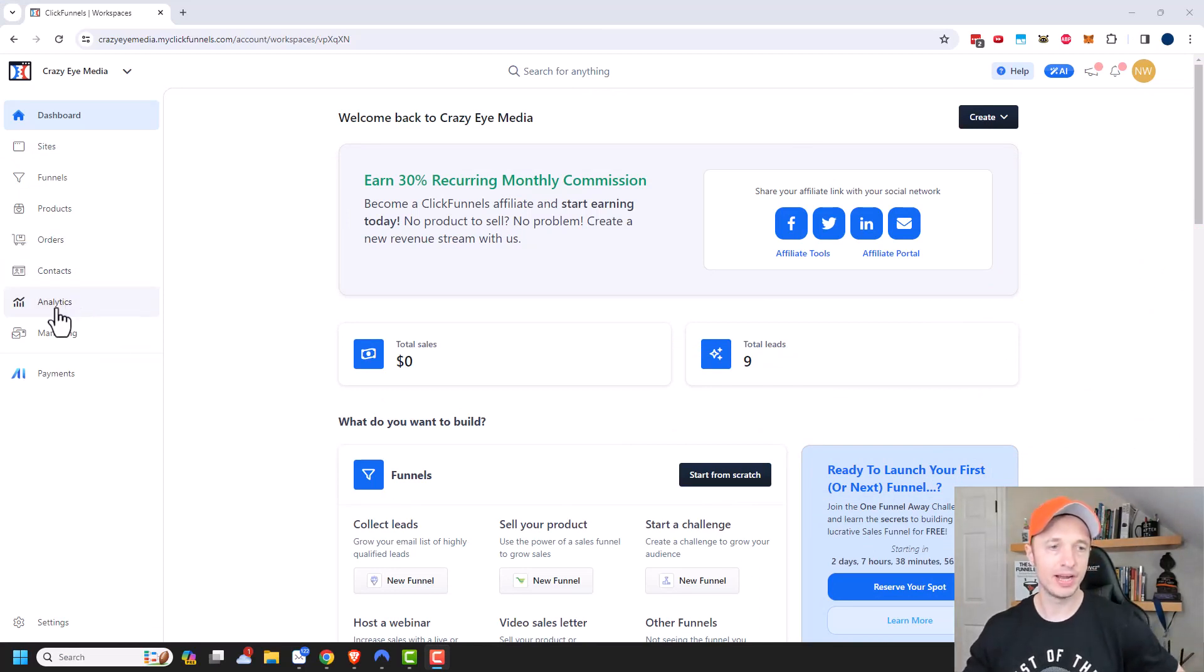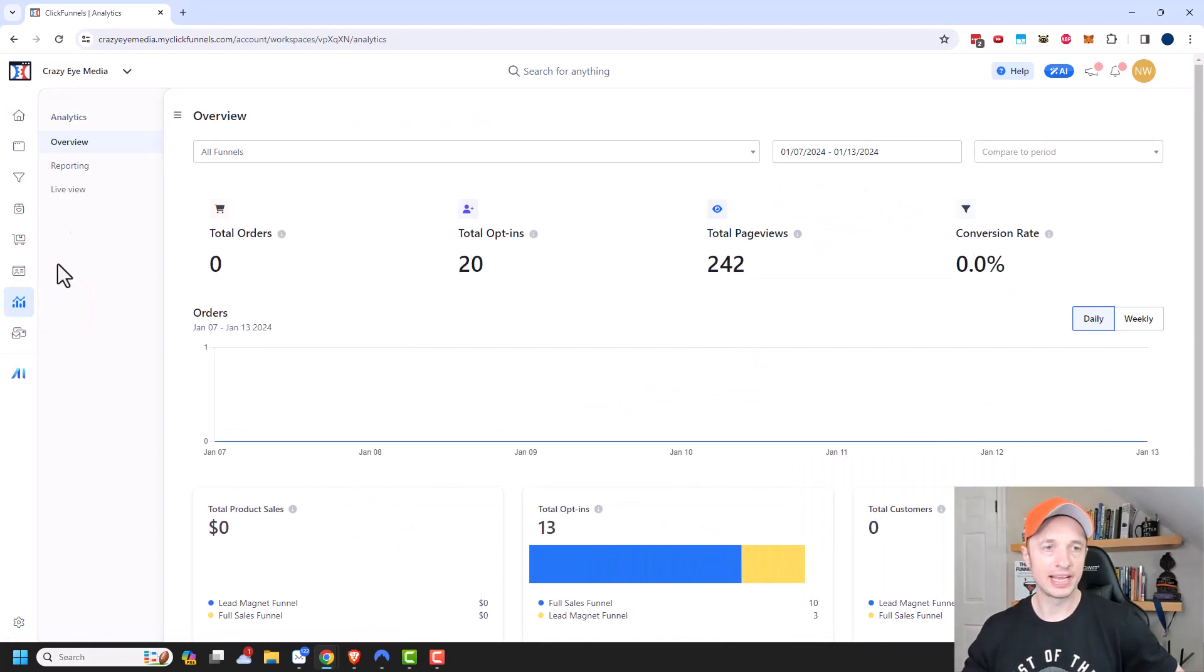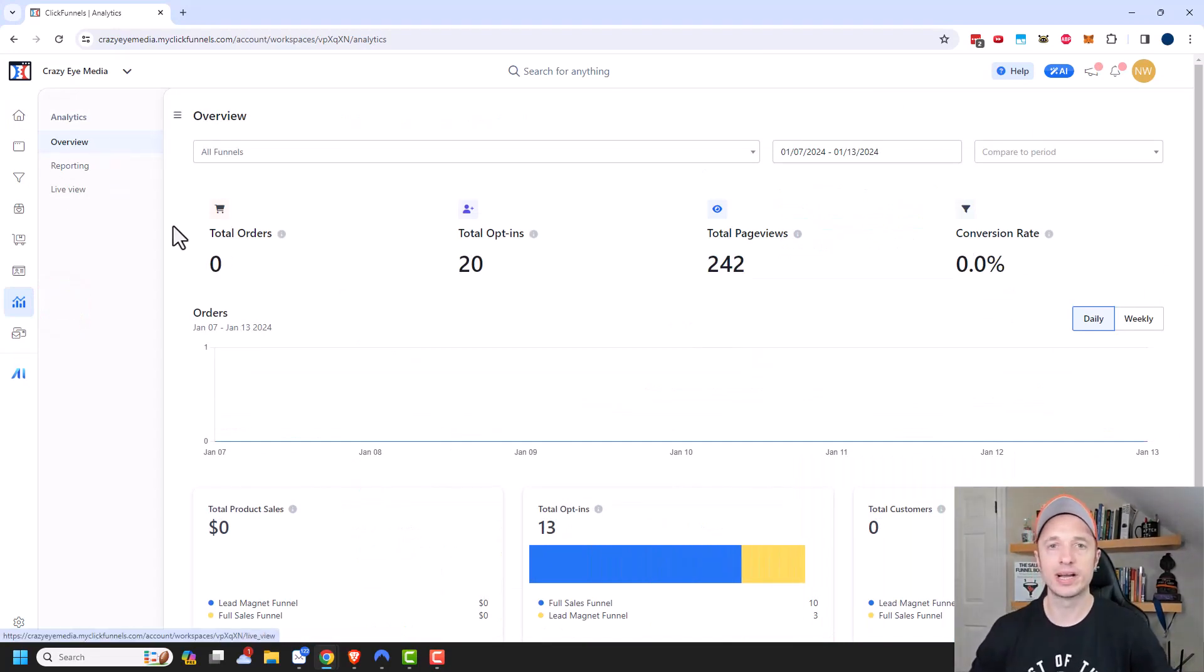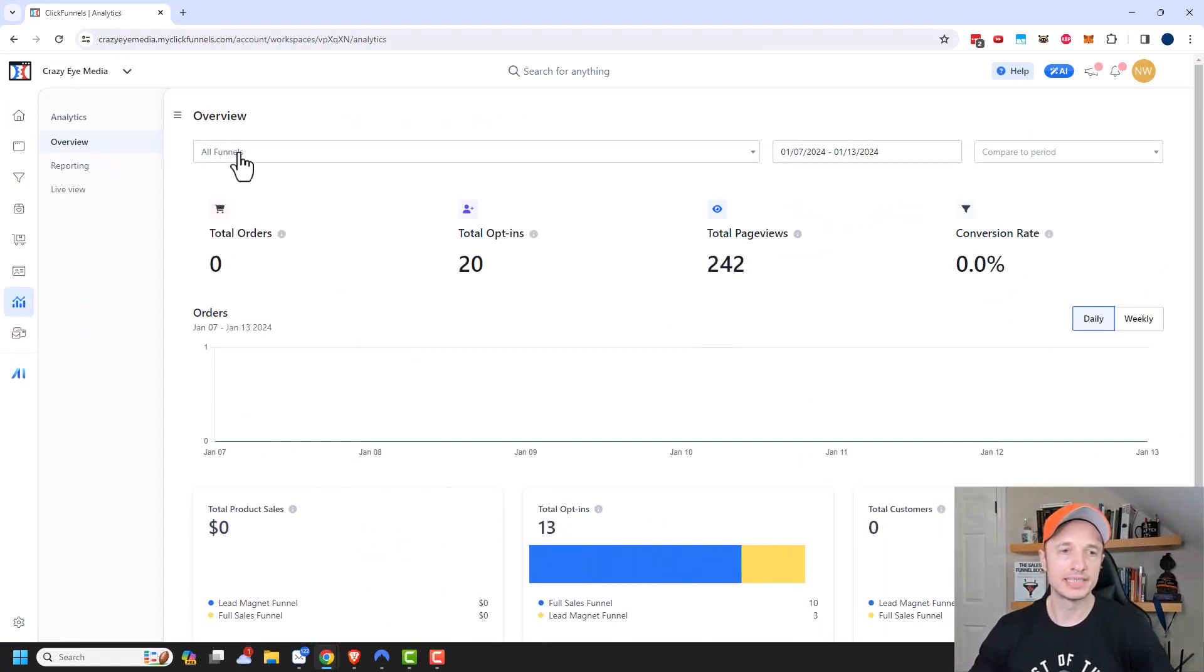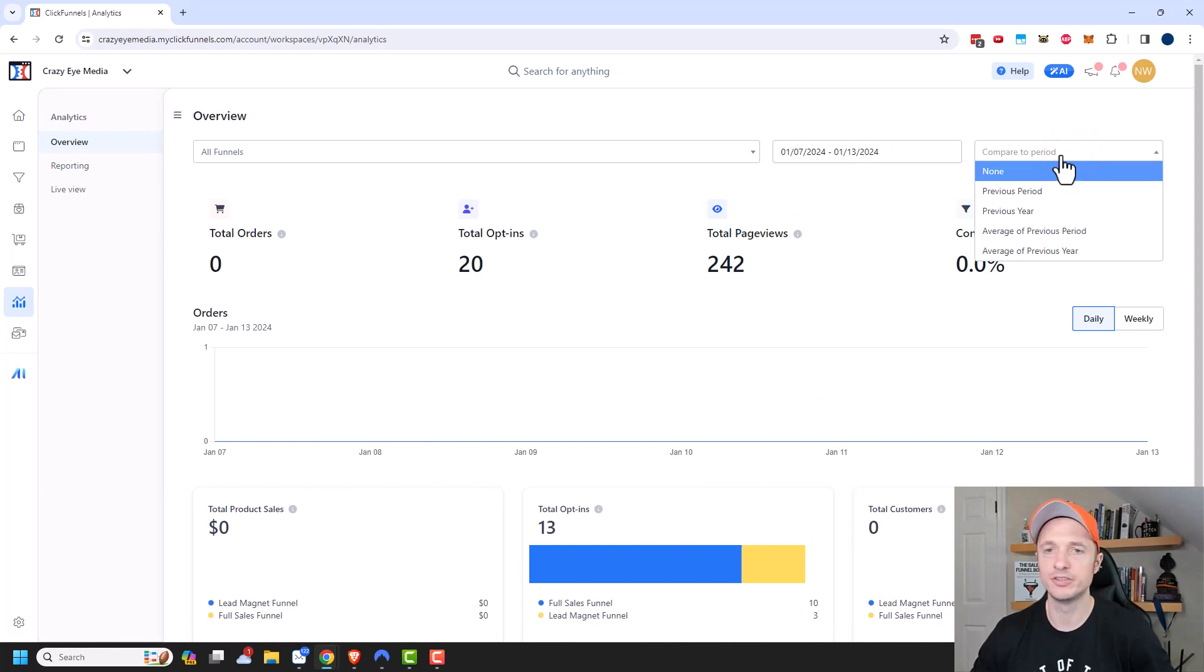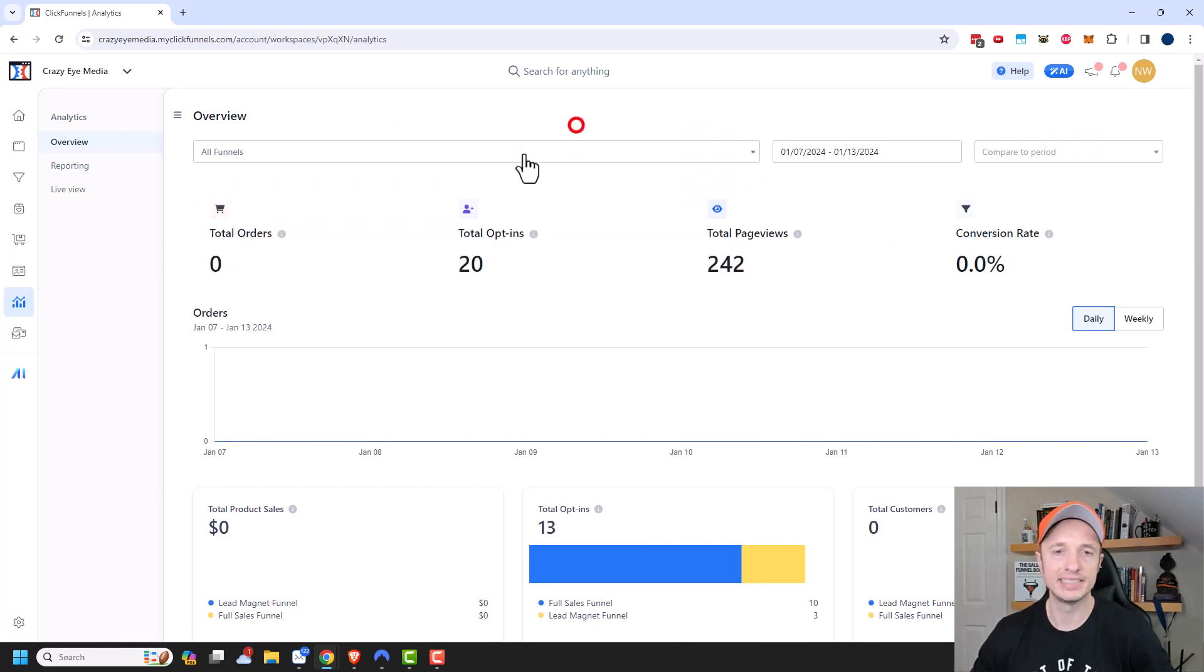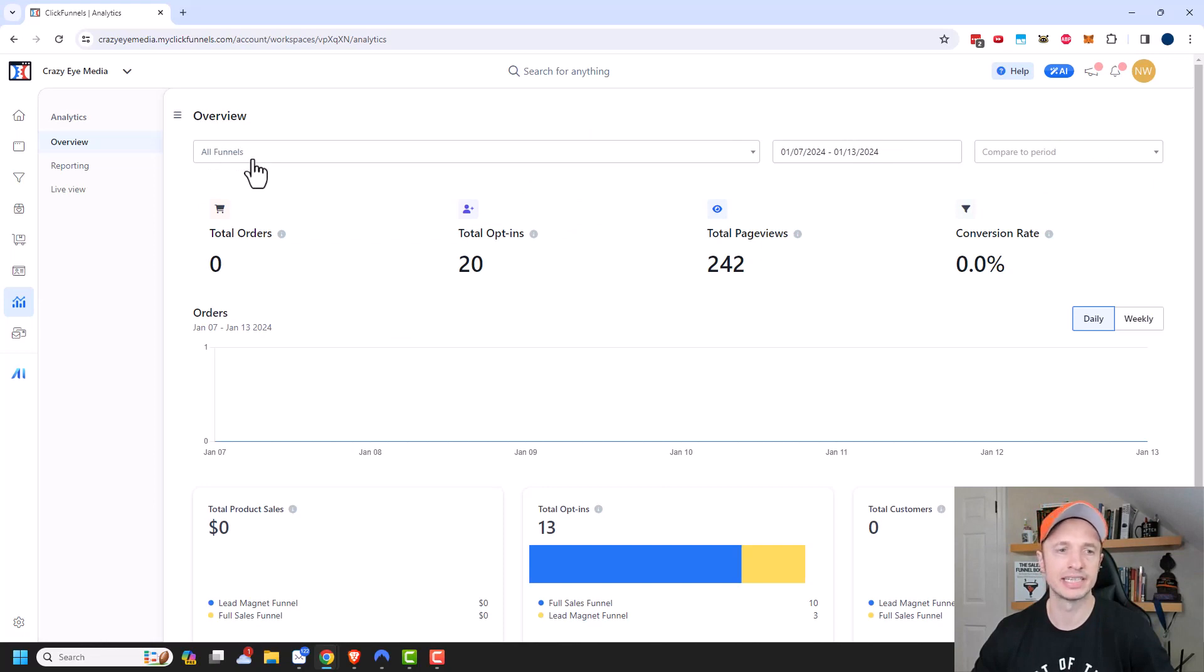So we want to navigate to analytics. And it gives us an overview of everything going on in our account. You'll notice at the top we can change between all funnels, we can change our date ranges, and we can also have a compare to period. So you can change up what you're looking at. But we'll go with all funnels for this particular example.